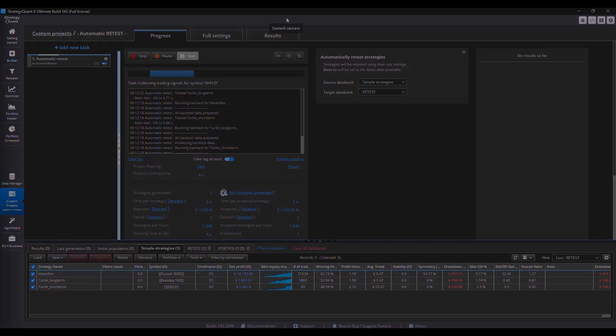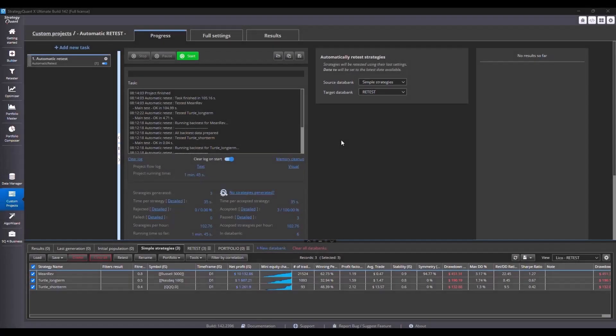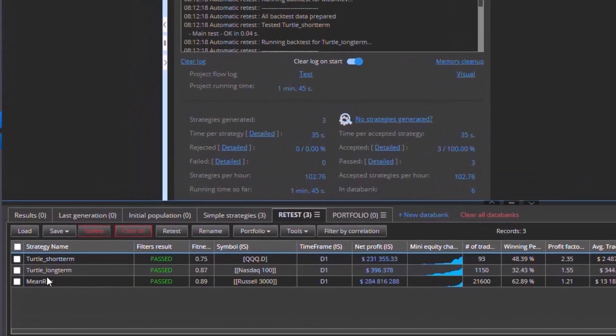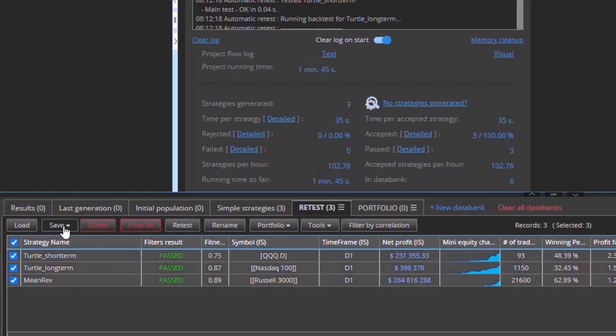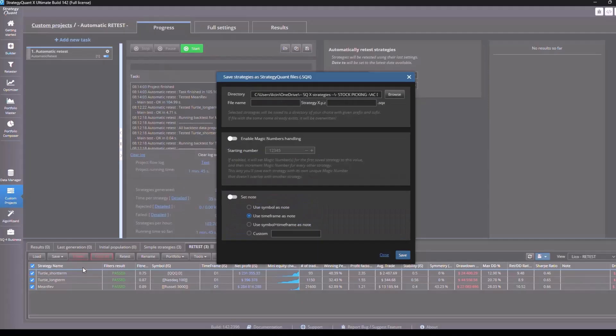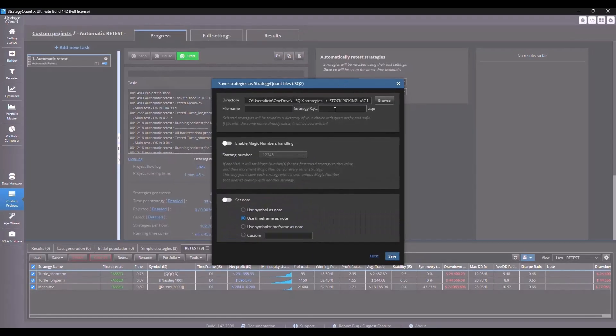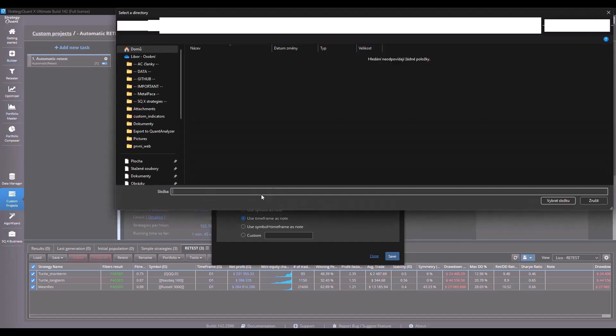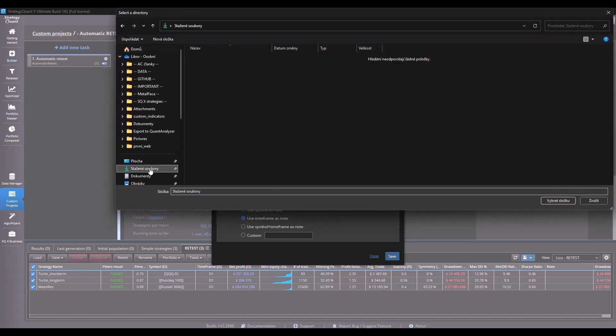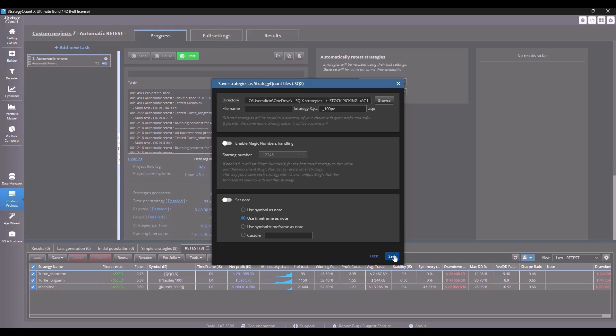And once the backtest is complete, you can see the retest results in the databank and you can see that the results are completely different than before. So now I save all the strategies. While saving it, I add a postfix to indicate that it is 100% and save them in the folder where I have the other strategies.